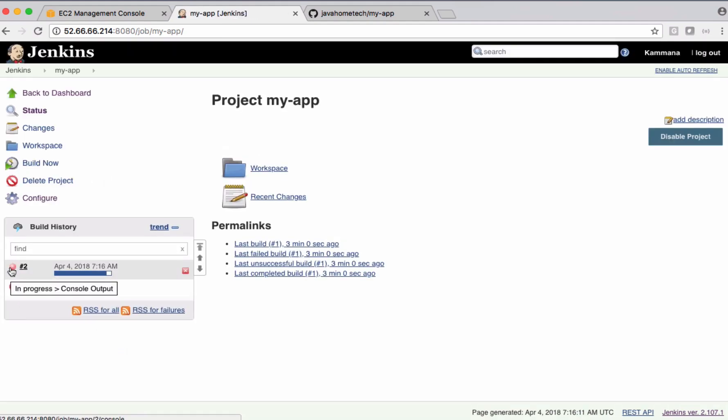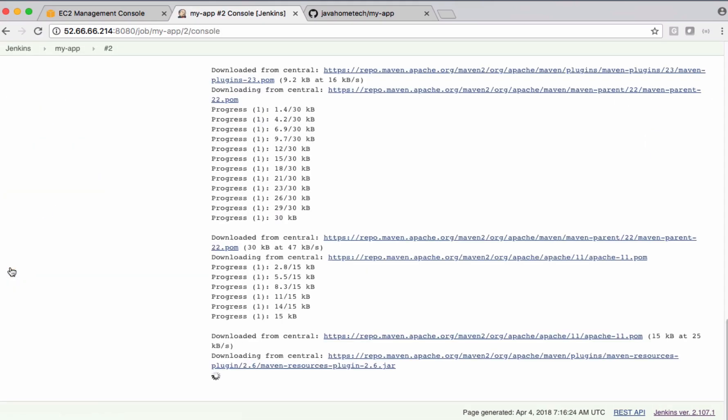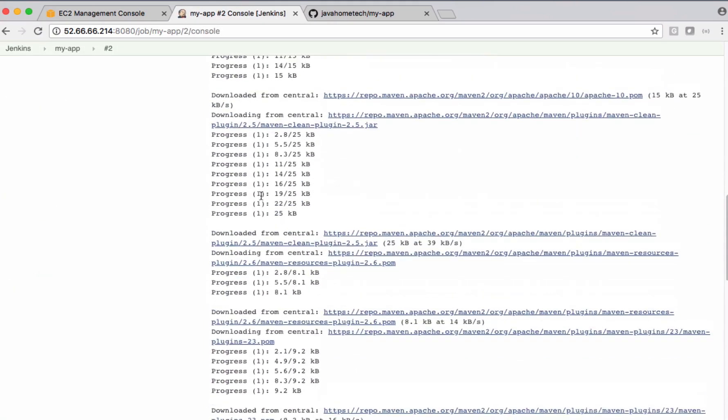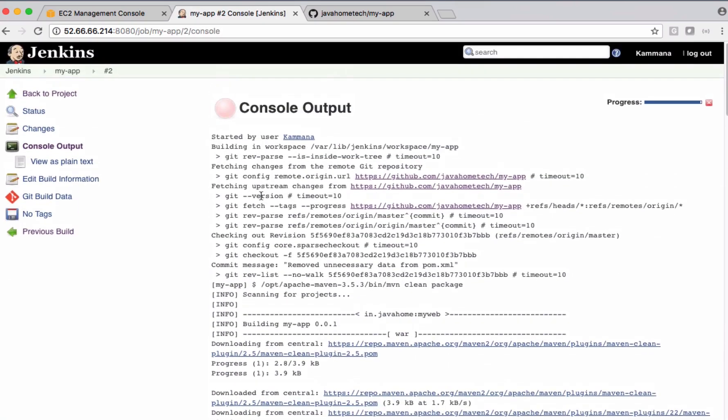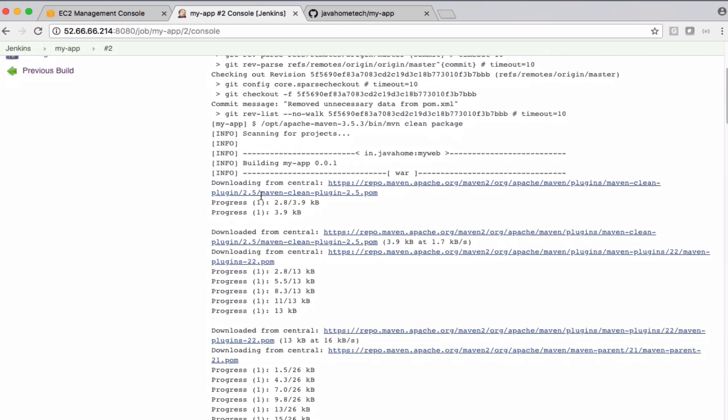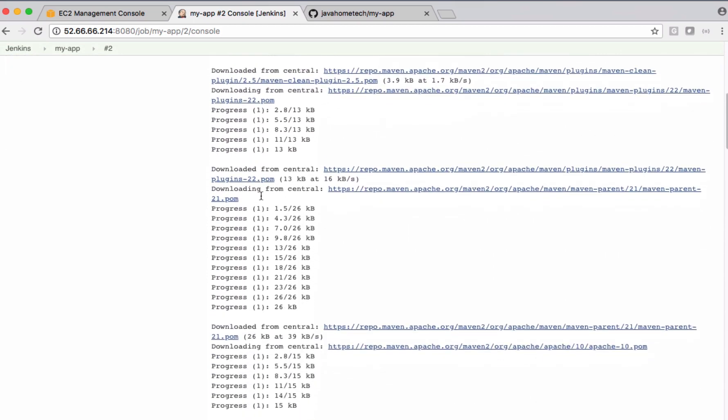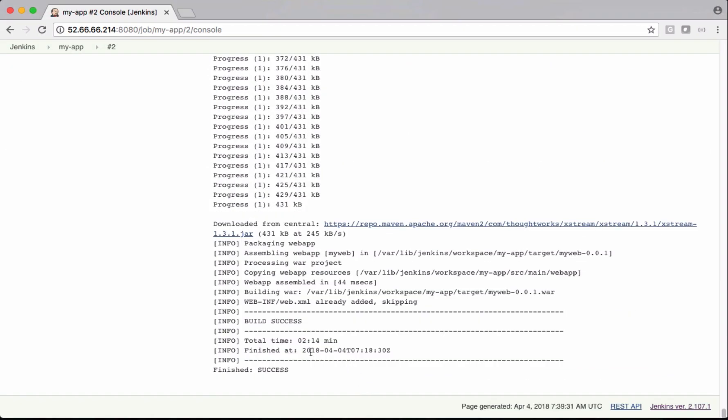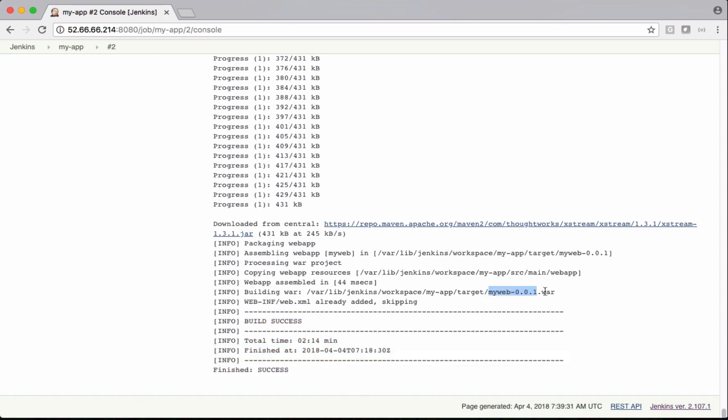Let's open the console and see the progress of it. Yeah, now it's able to run the command. It's downloading all the dependencies for this application. Jenkins job successfully completed. It also created a package for us.